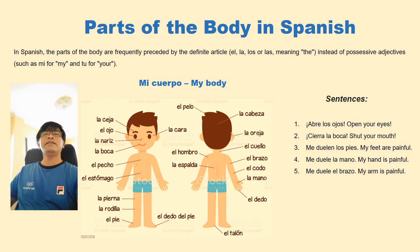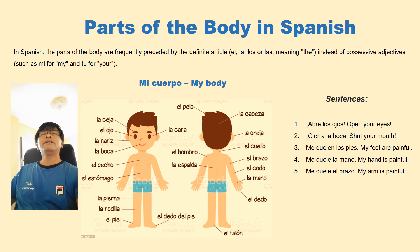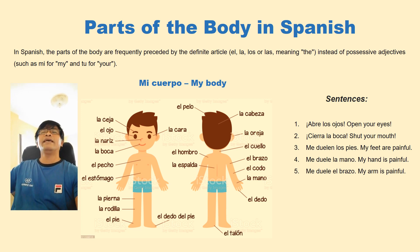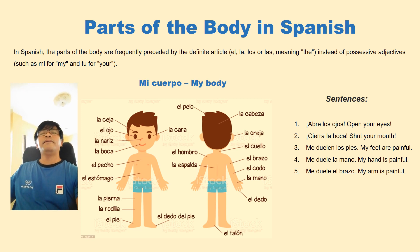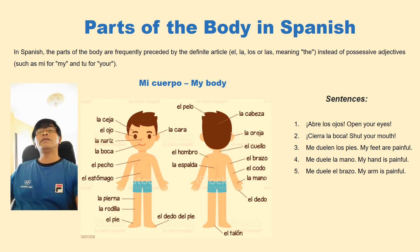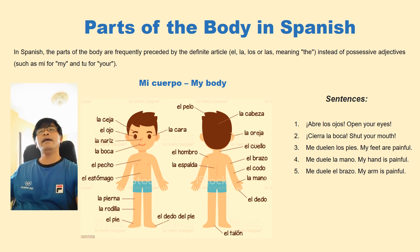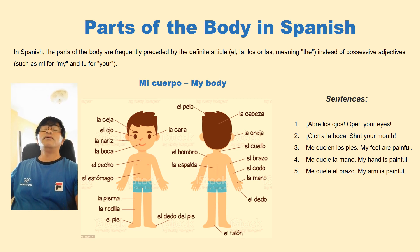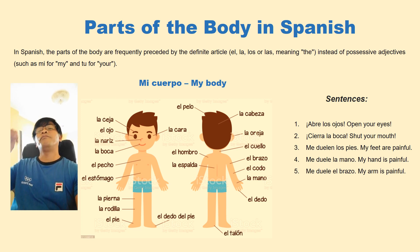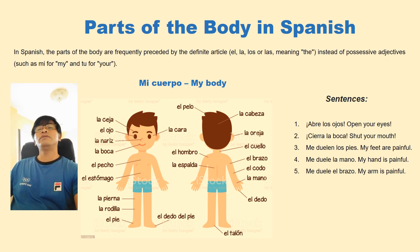Those are the basic parts of the human body. And in Spanish, we can observe that when you say 'my hand', 'my feet', 'my eyes', or you make a command, you don't use possessive adjectives.